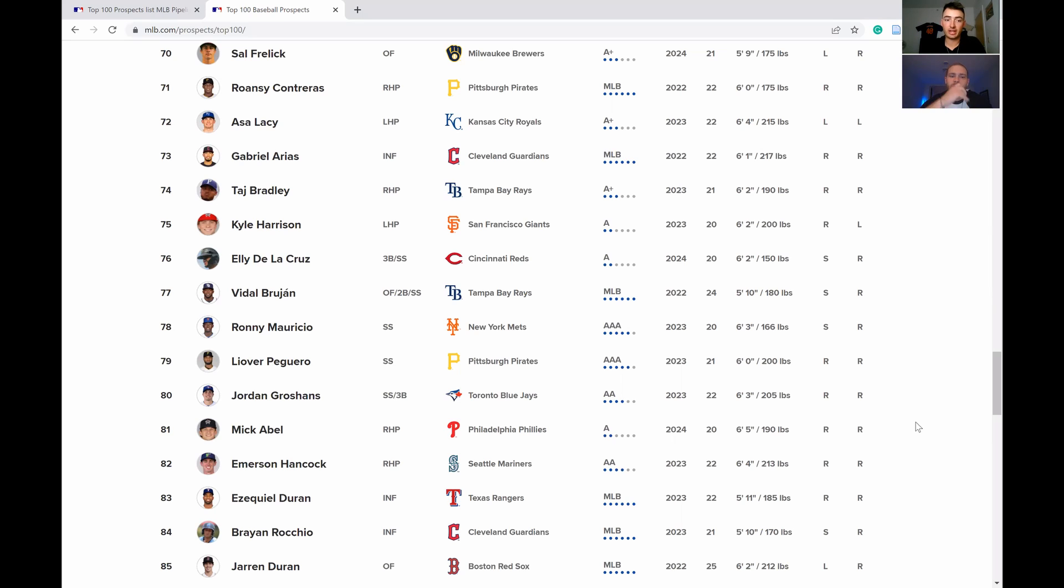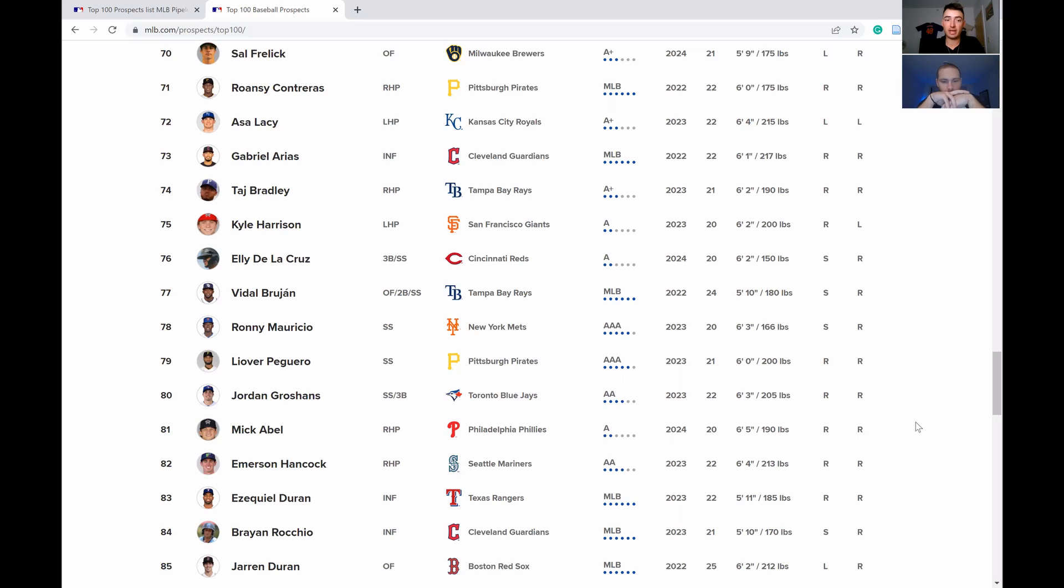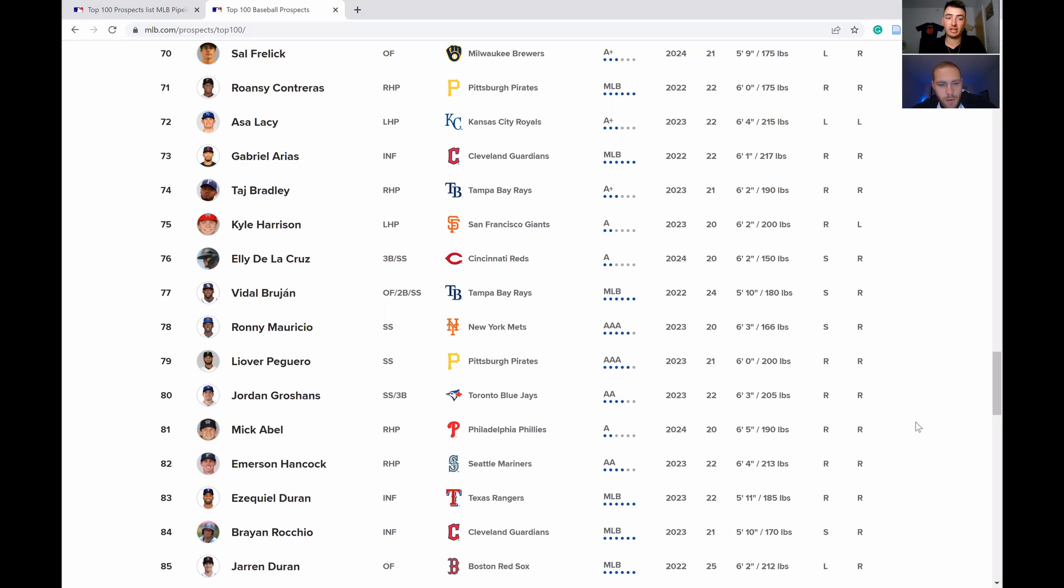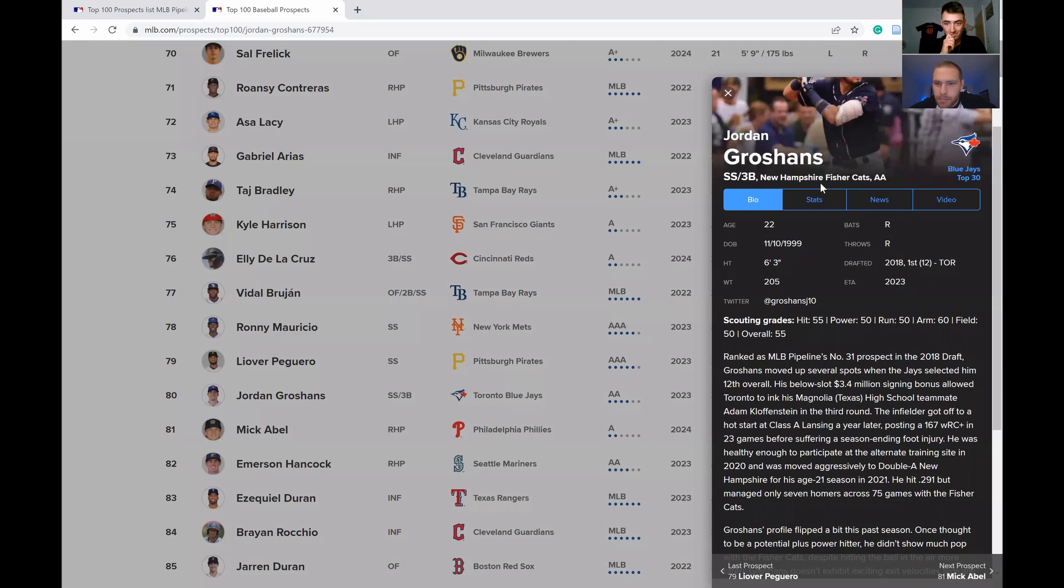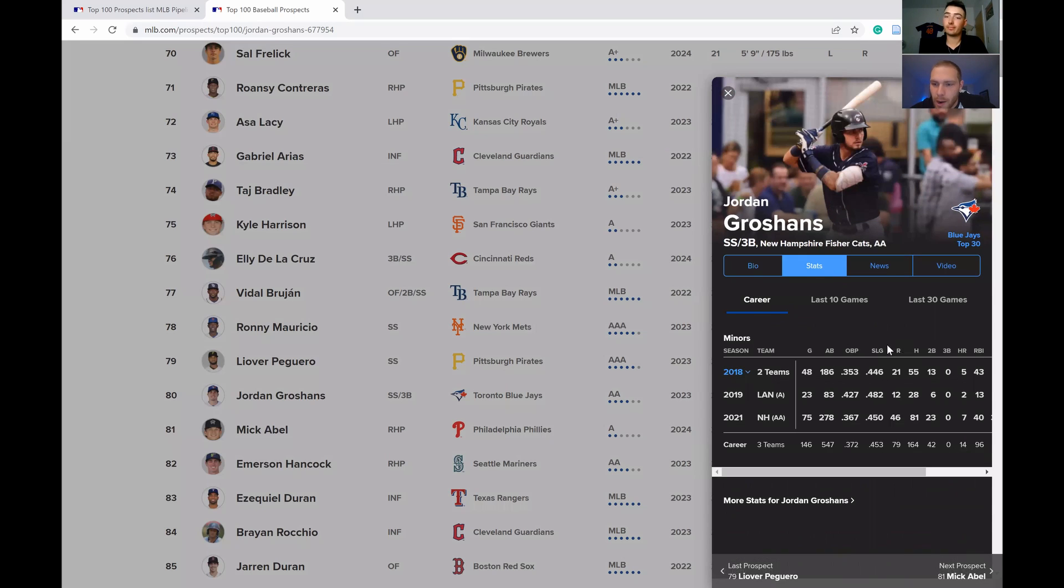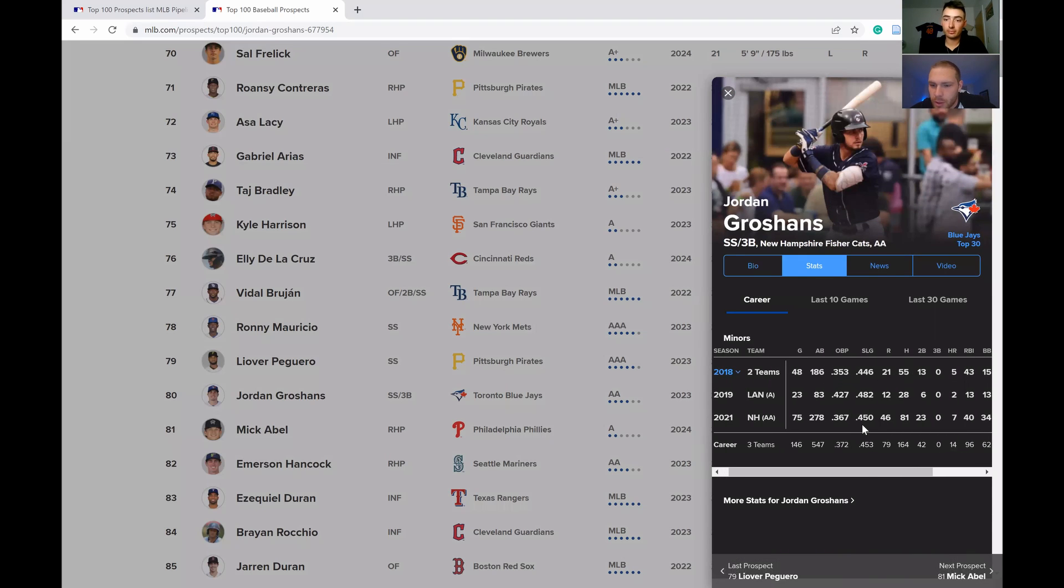I do want to touch on Groshans very briefly. I think he might have been one of the key reasons that Toronto didn't pay up for Marcus Semien, because I think Groshans is going to be able to slide into that second base role. That's another reason why they let go of Austin Martin to the Twins. He fell from 55 on this list last year to 80 now. He's always had the hit tool, look at his OBP. High average guy.